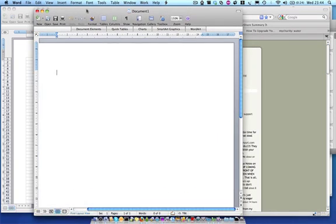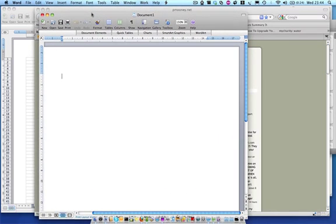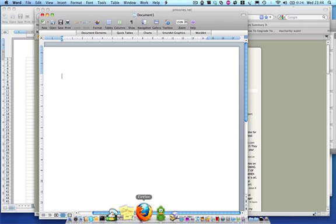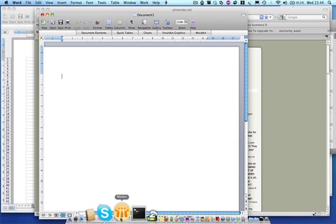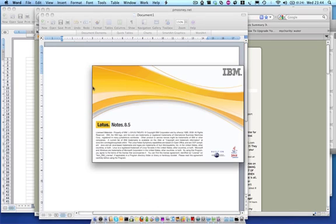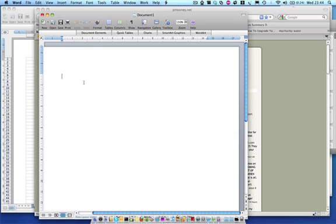What I want to do is launch Notes and while Notes is loading, continue to work. So I'm going to go to my Notes icon, click on Launch, and then just go back to Word.